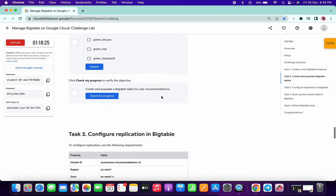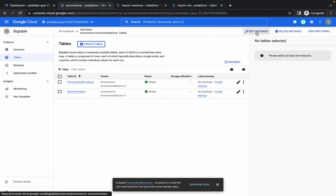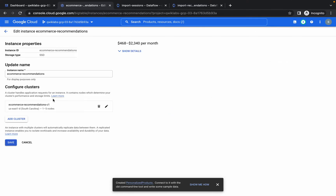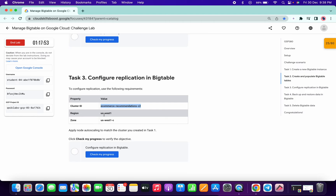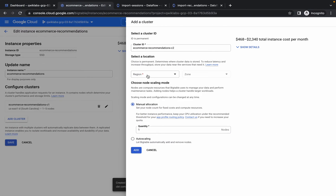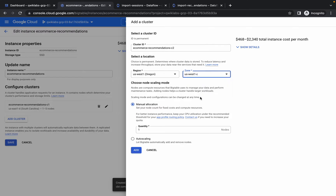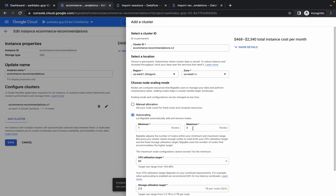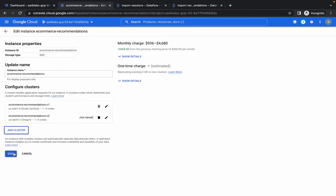Now we need to add one cluster. Come to the instance, click Add Instance, then click Add Cluster. The cluster ID is already created. For the region, select us-west1, the zone must be C, enable autoscaling, and set the range to 3–5.